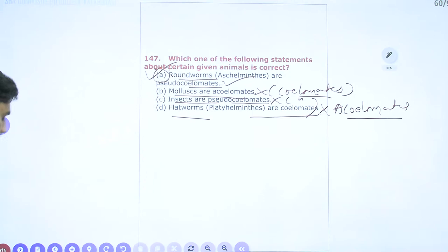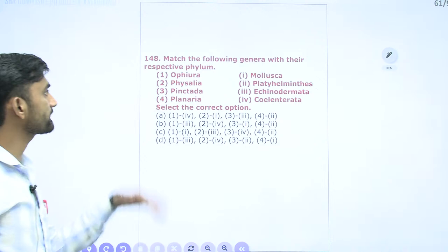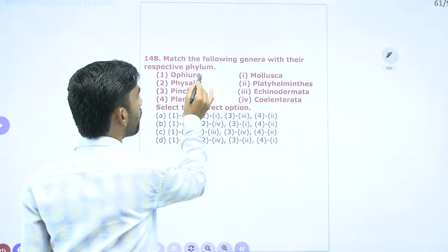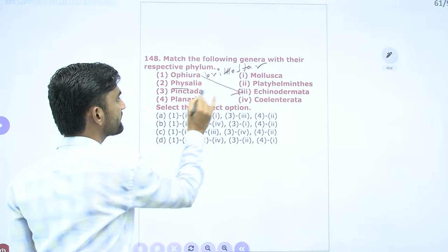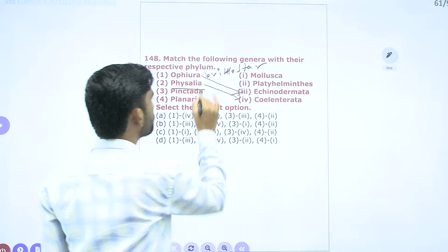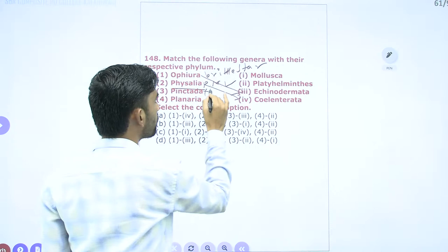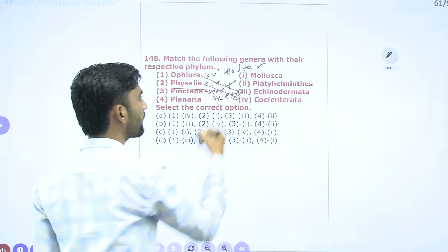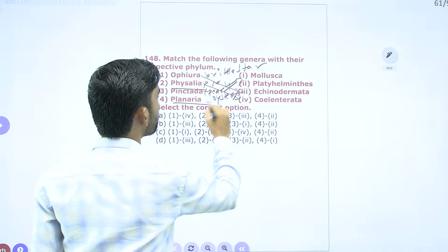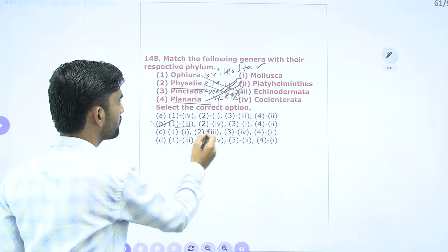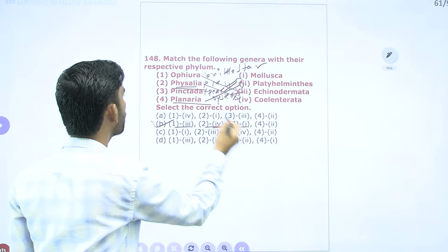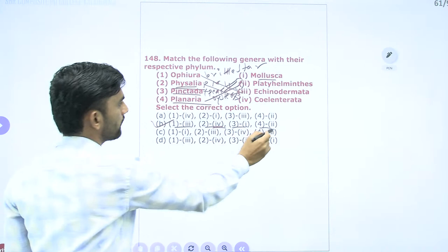Question 148: Match genera with their respective phyla. Ophiura (brittle star) belongs to Phylum Echinodermata. Physalia (Portuguese man-of-war) belongs to Phylum Cnidaria/Coelenterata. Pinctada (pearl oyster) belongs to Mollusca. Planaria belongs to Platyhelminthes. The matching is: Ophiura–Echinodermata (1–3), Physalia–Cnidaria (2–4), Pinctada–Mollusca (3–1), Planaria–Platyhelminthes (4–2). Answer is option B.